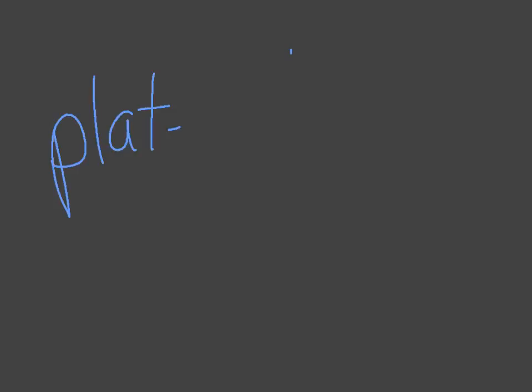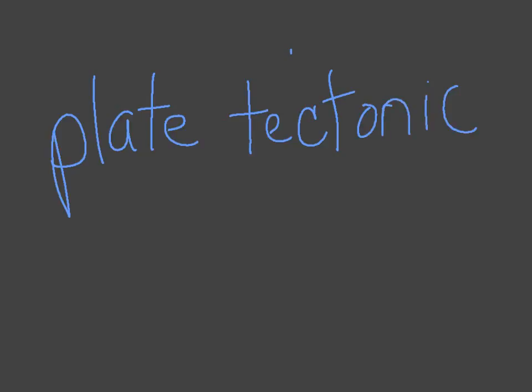Hi, so today we are going to talk about plate tectonics. I know that's one of those long, probably kind of boring sounding words, which is actually not boring at all, I promise.